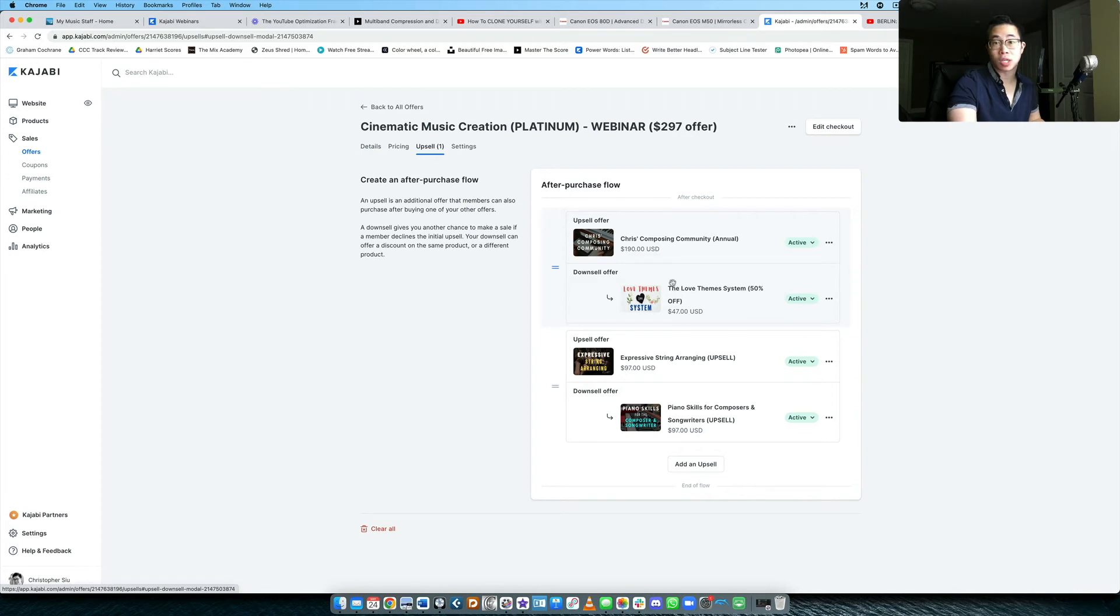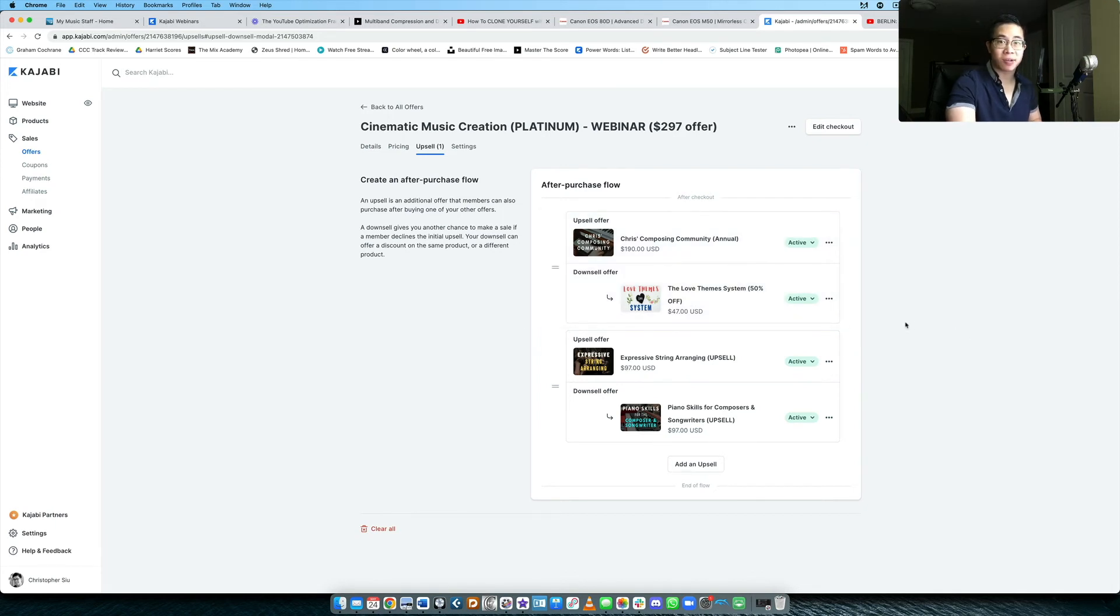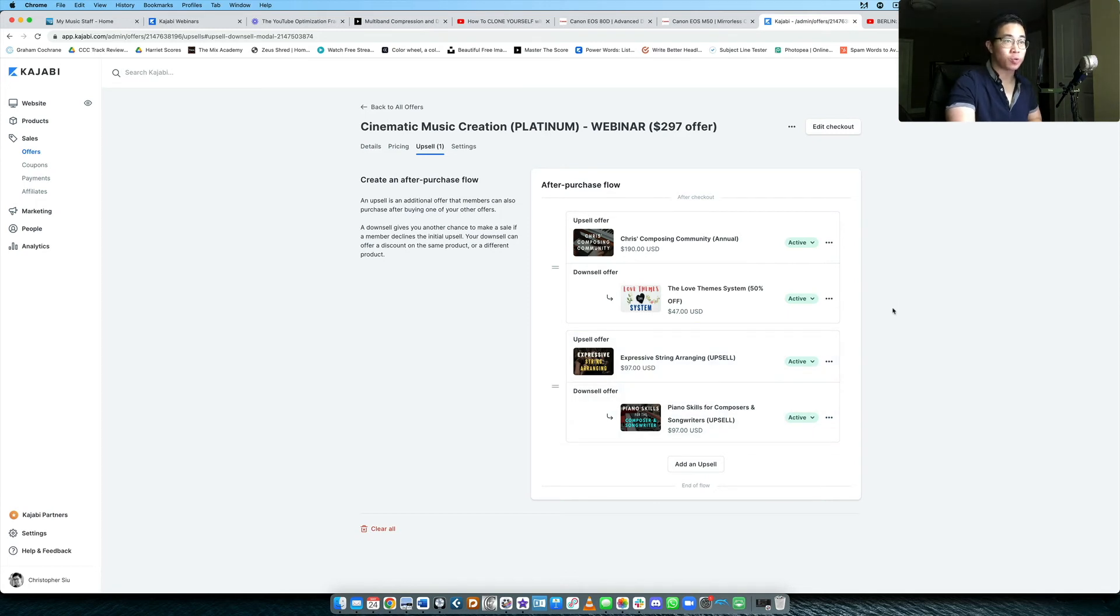If not, then they're also taken to the product. So a lot of flexibility there. But again, you only get one downsell. But the fact that this multiple upsell downsell thing is there at all is fantastic. So I'm really looking forward to seeing what other cool features they add to this platform.